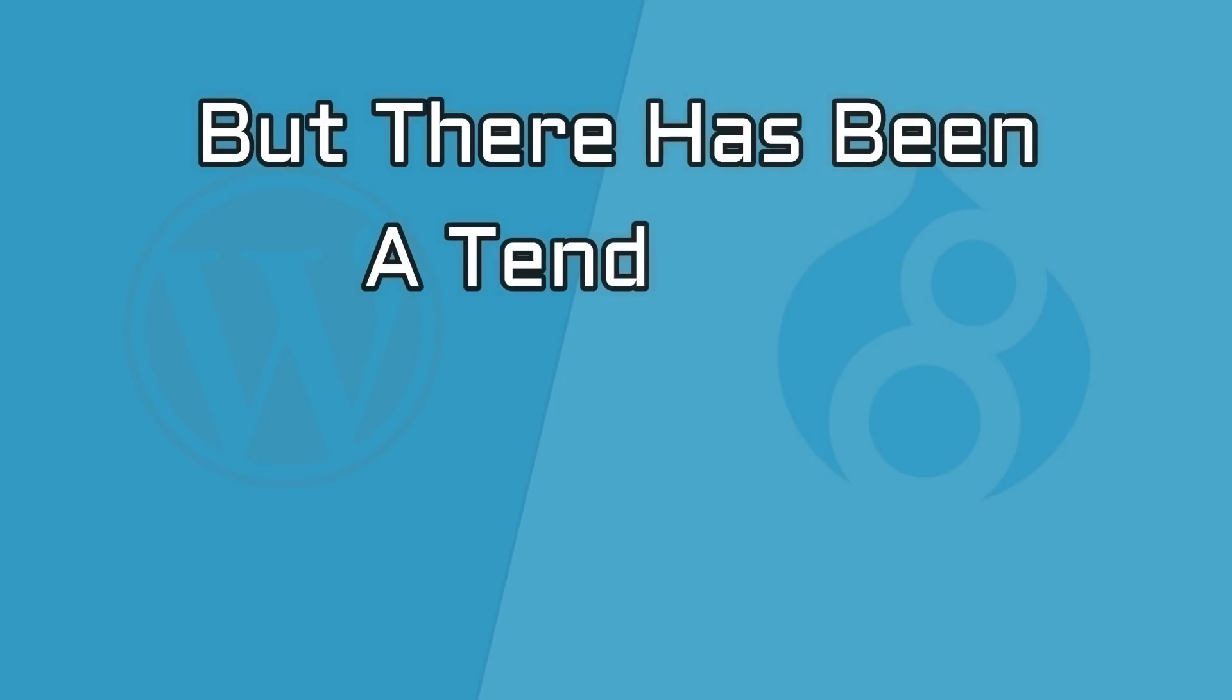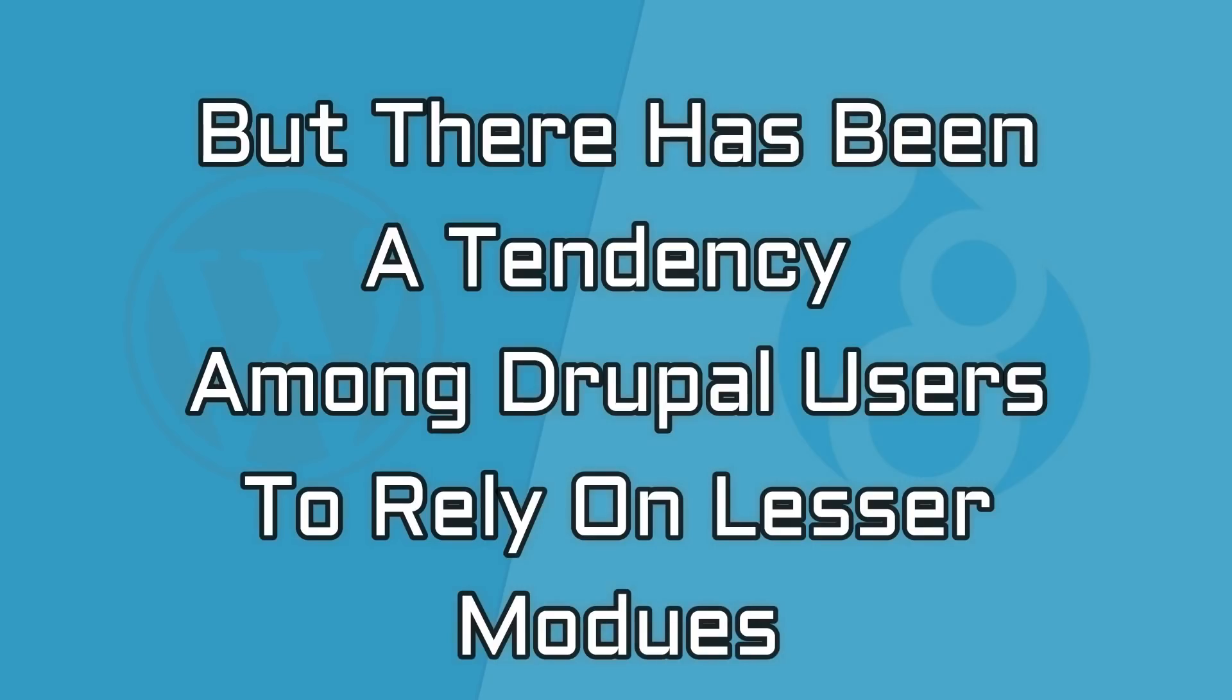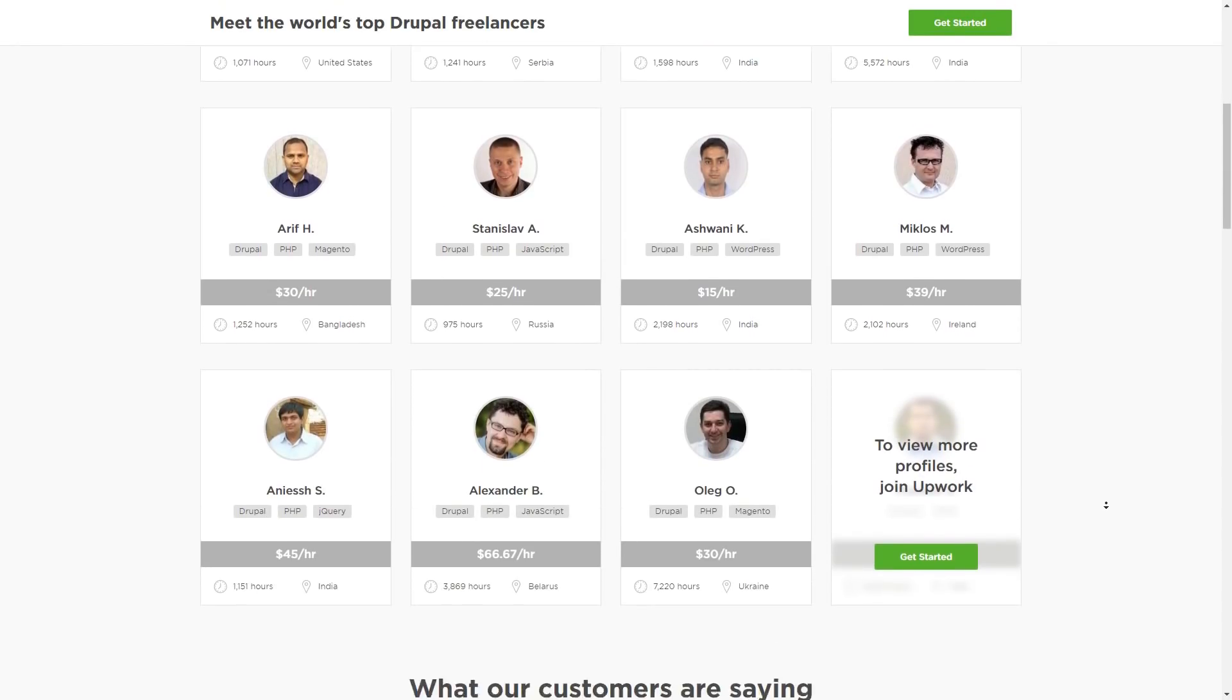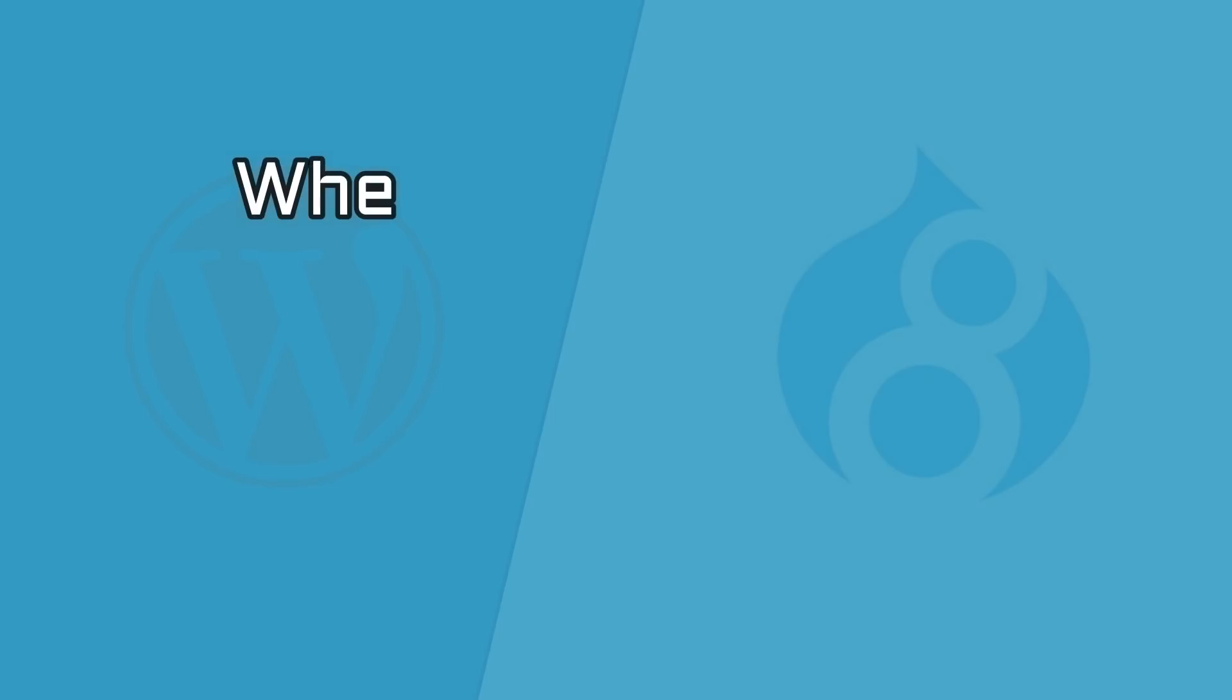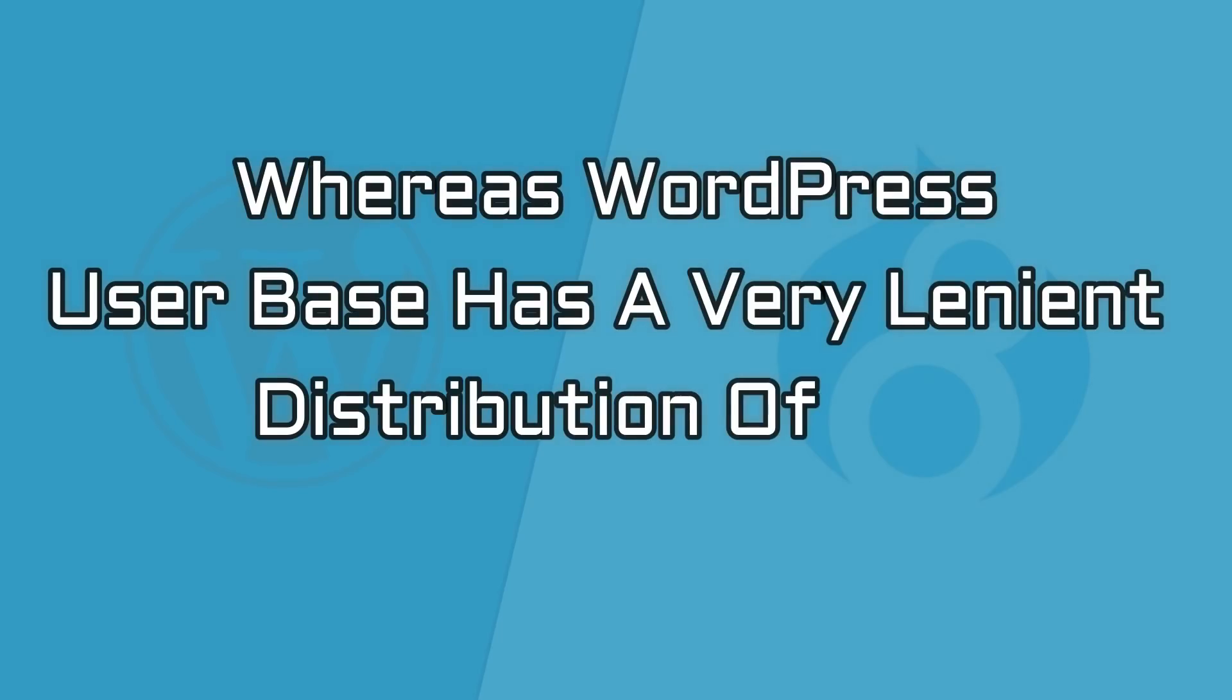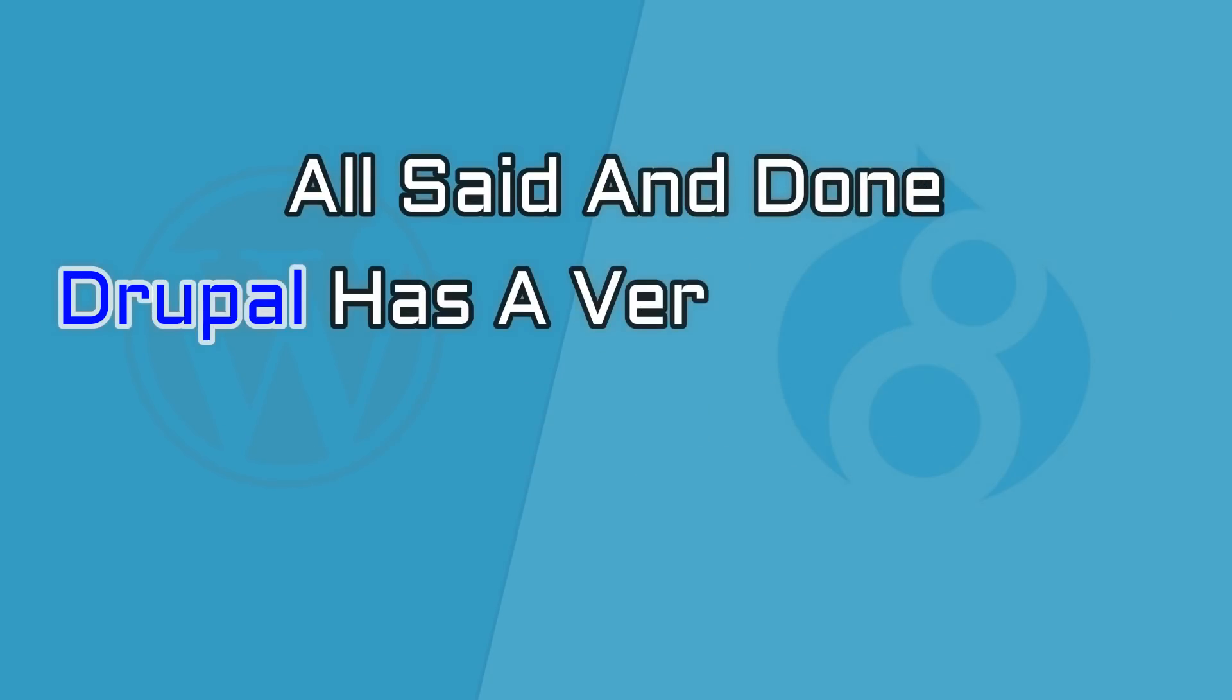But there has been a tendency among Drupal users to rely on fewer modules. This can be attributed to the fact that the Drupal community has a larger number of developers, whereas WordPress user base has a very lenient distribution of end users as well.